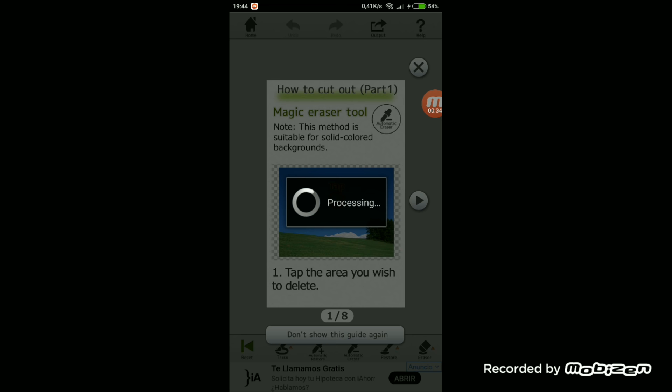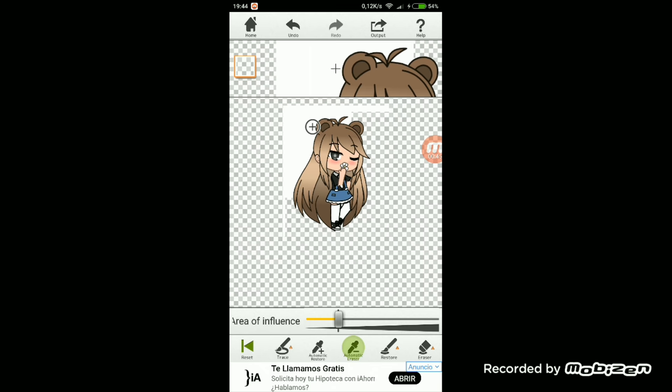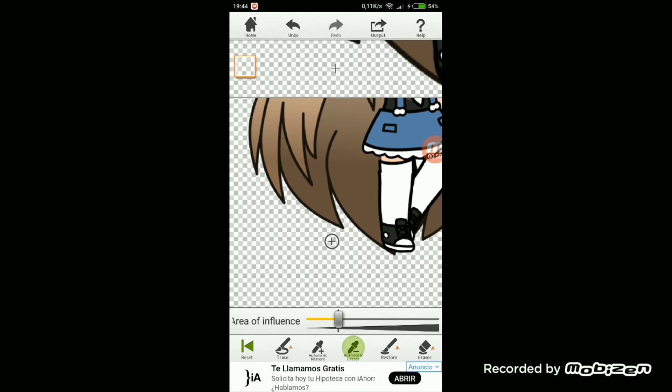Tenemos que hacer esto y darle a OK. Lo que nos sale aquí simplemente es un tutorial para cómo recortar; le damos a la X. Lo único que tenemos que hacer es llevar el puntero y en la parte que queremos que se corte pues lo soltamos.